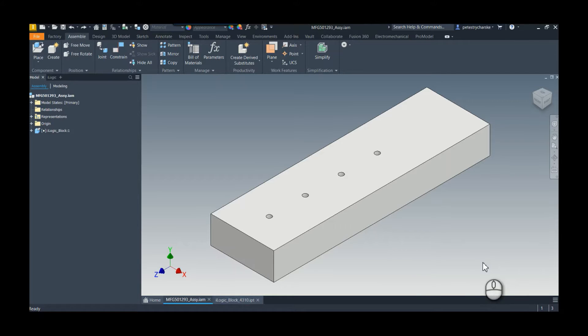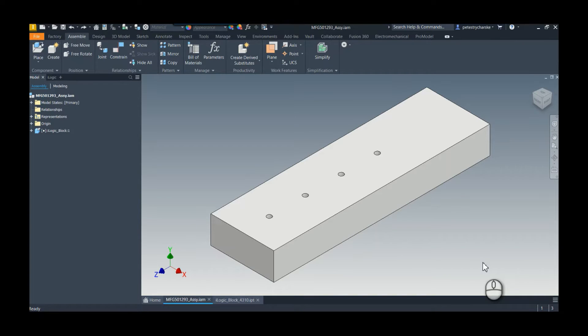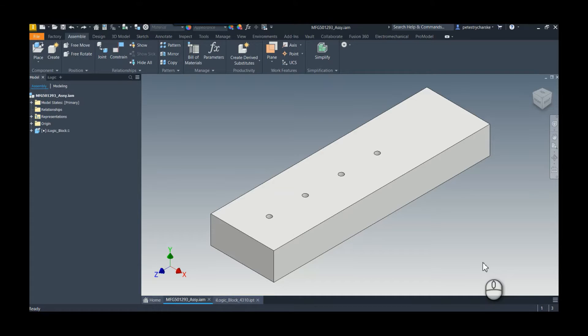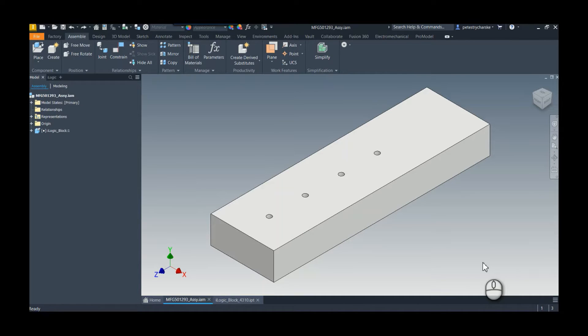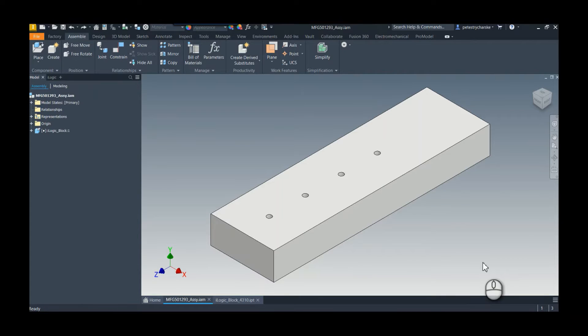I'm going to kick it off with one of the first classes I attended from my colleague Curtis Wagaspack. His class was MFG501293, which was iLogic 25 Tips and Tricks to Boost the Octane in Your Inventor Automation, and it was a fantastic class. A lot of the stuff I had already known, but there were several things that I learned.